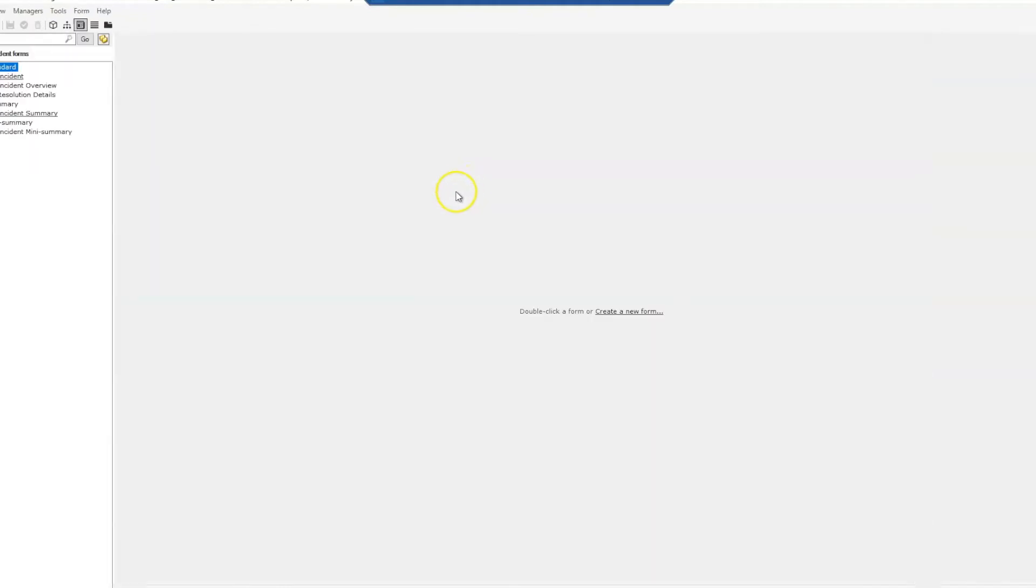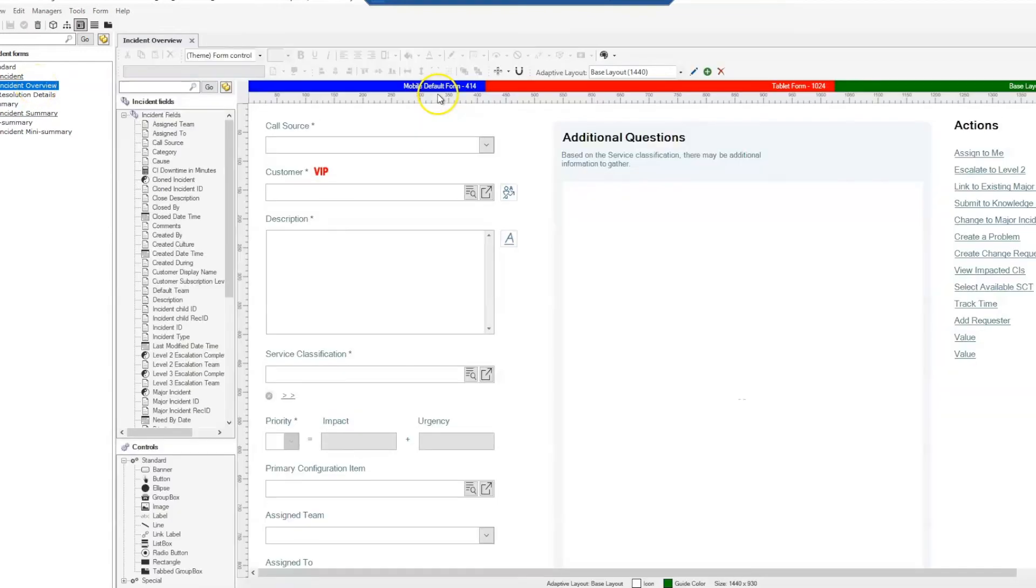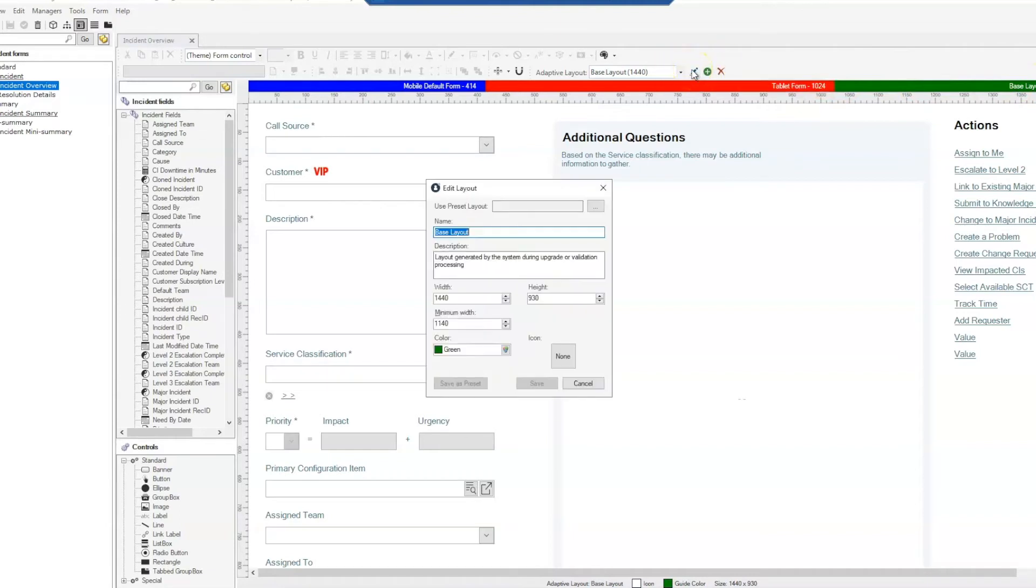On the incident overview form we're going to make sure that we're in our base layout and then edit the properties.